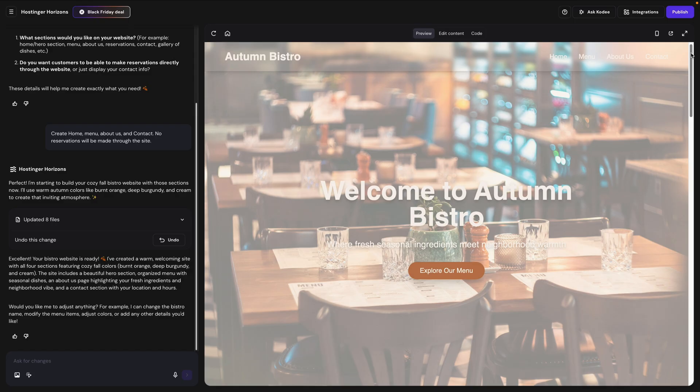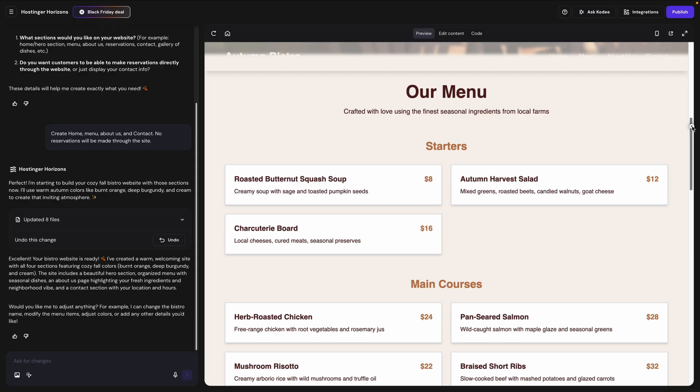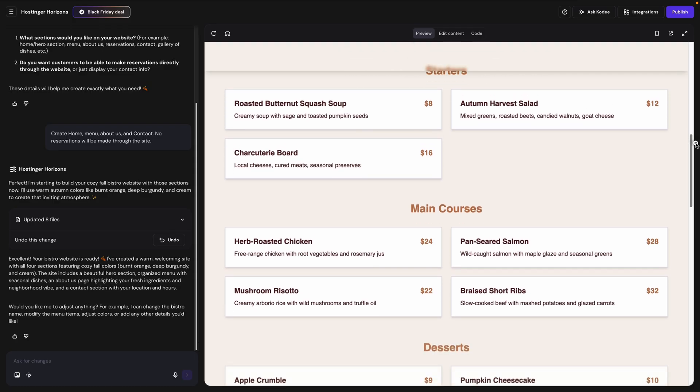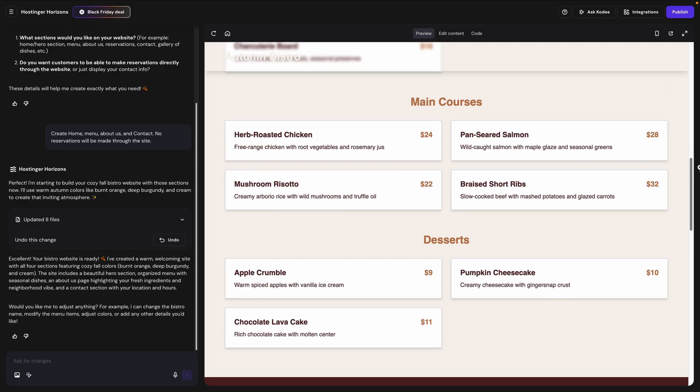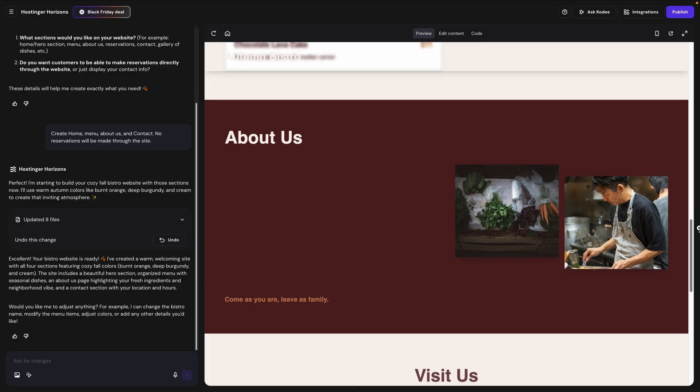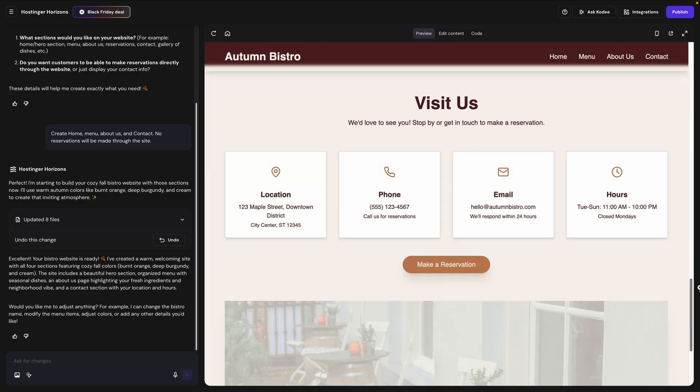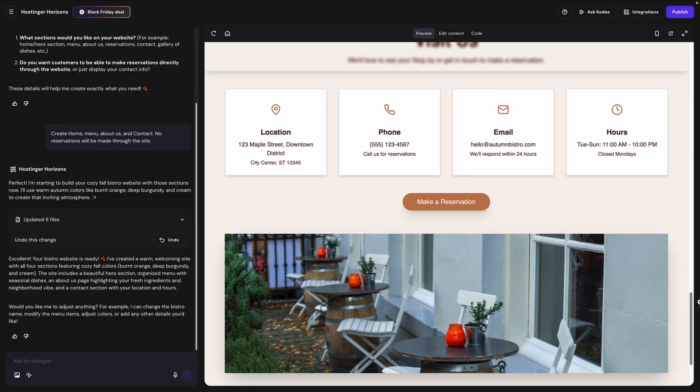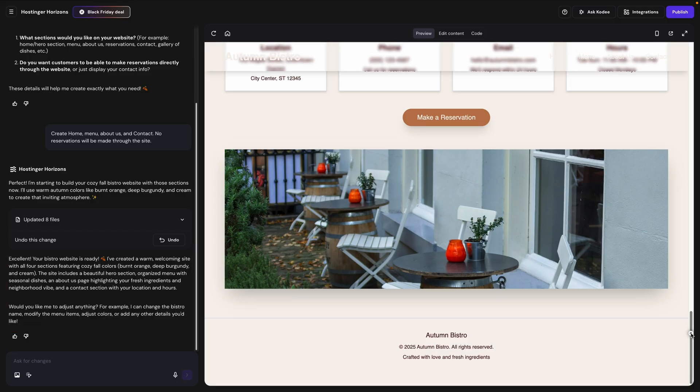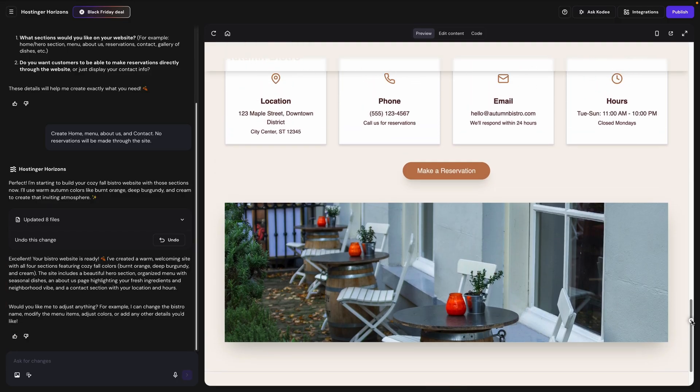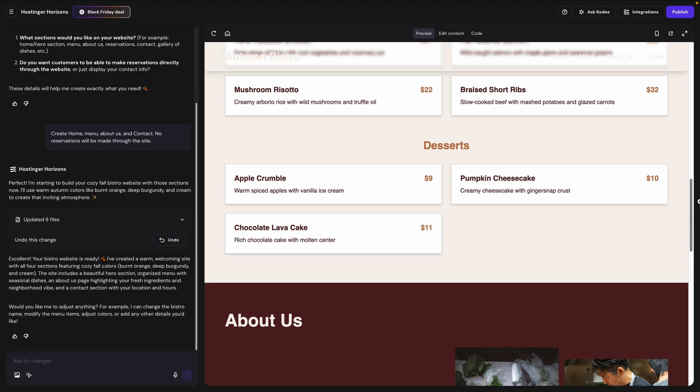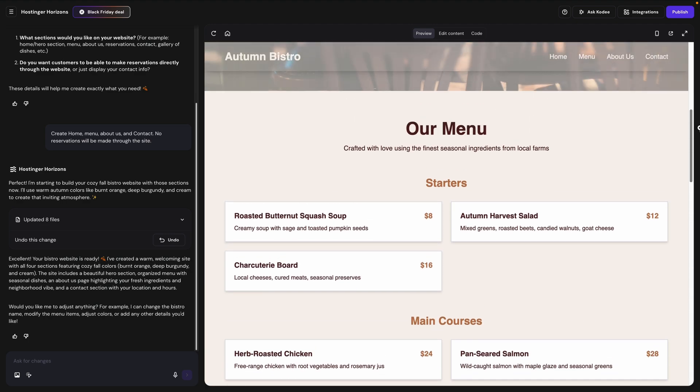All right, and there is our site. We've got our home image up top here, the menu section with a couple of placeholders for the different menu items, the about us section, and the contact section. Notice the AI has followed up by giving us a summary of what it's done, and it's also making some suggestions on other alterations it can make. So at this point, you'll want to take some time to browse through everything, and then you can request changes just by asking the AI.